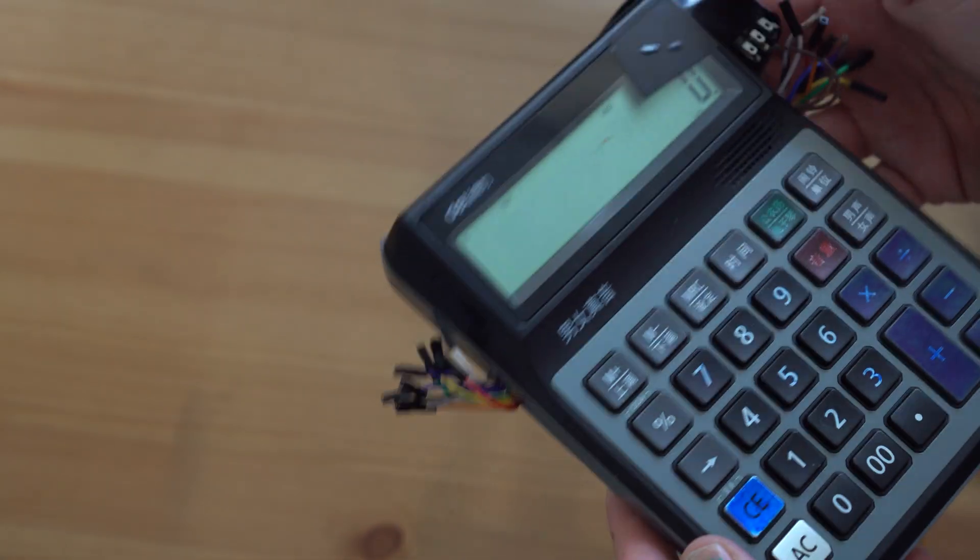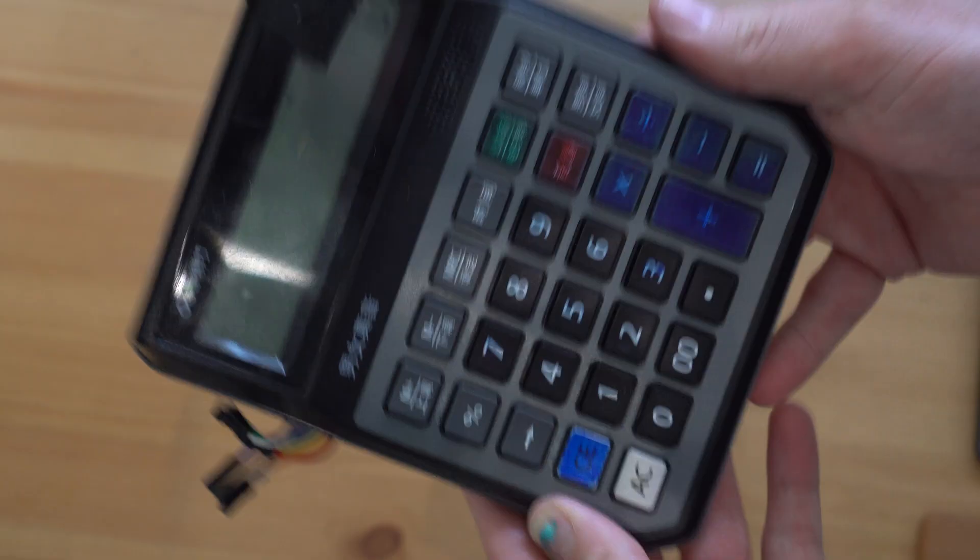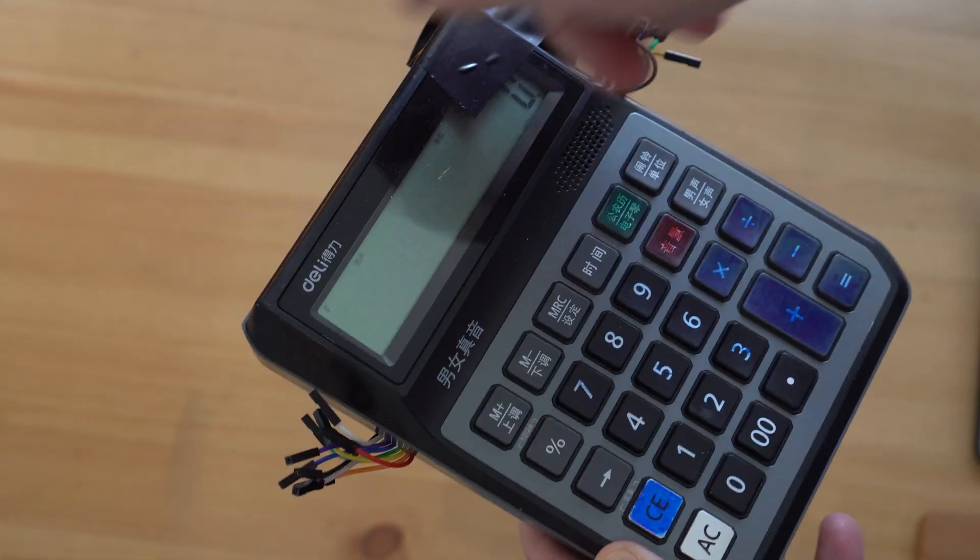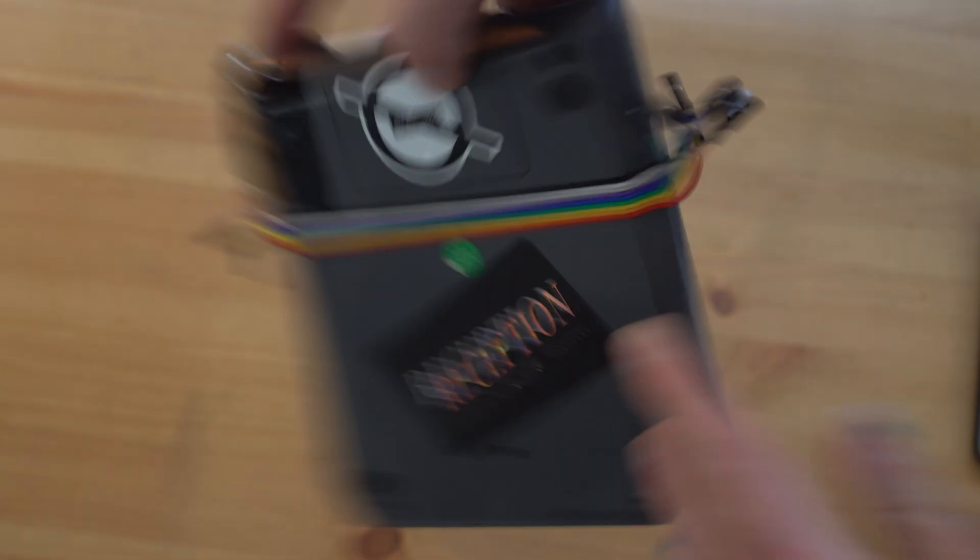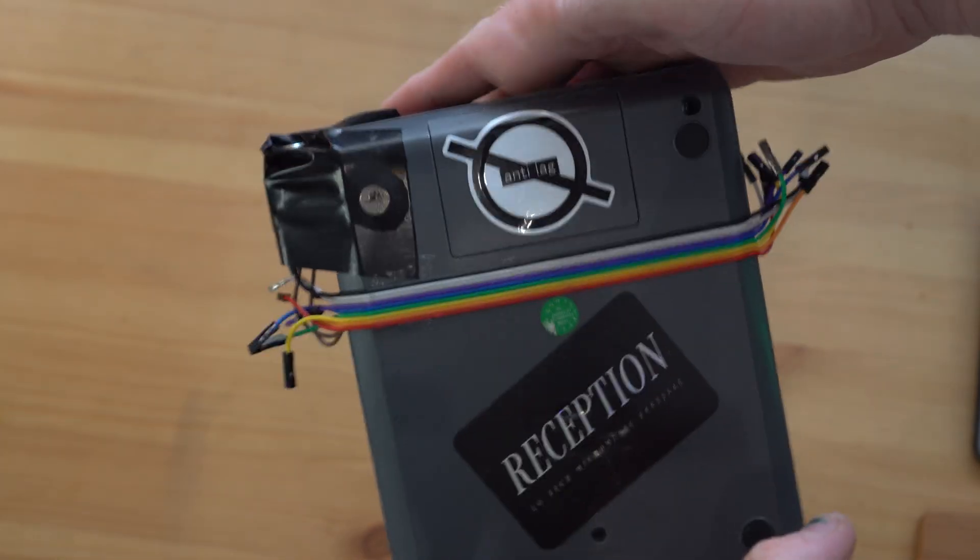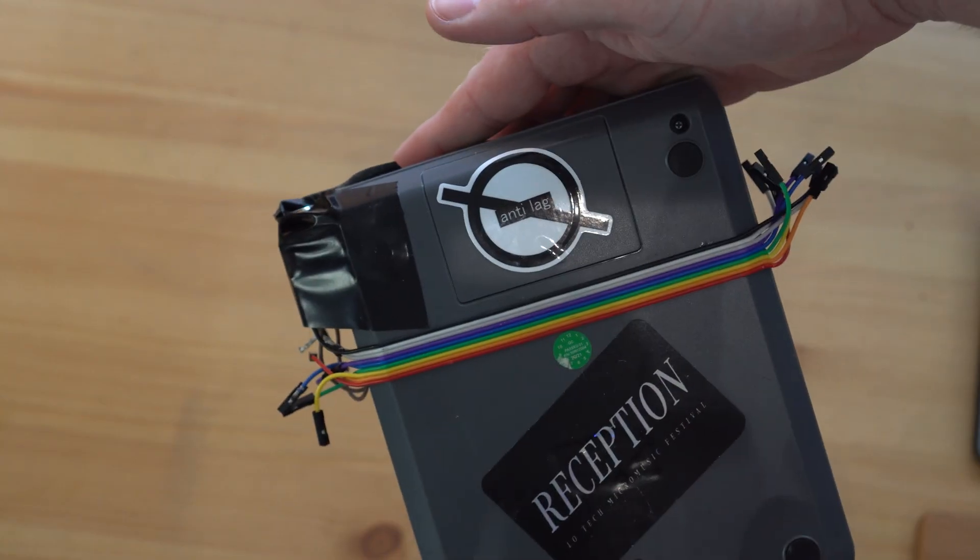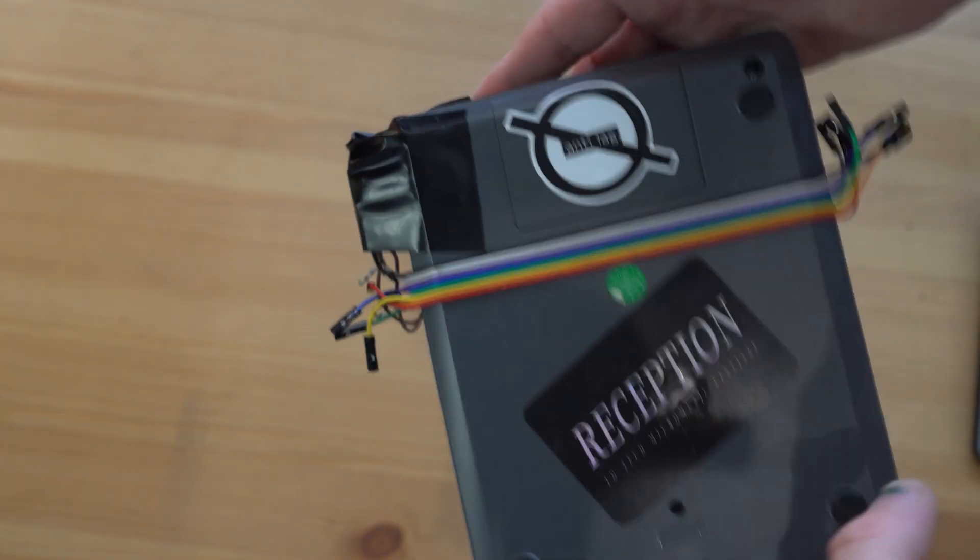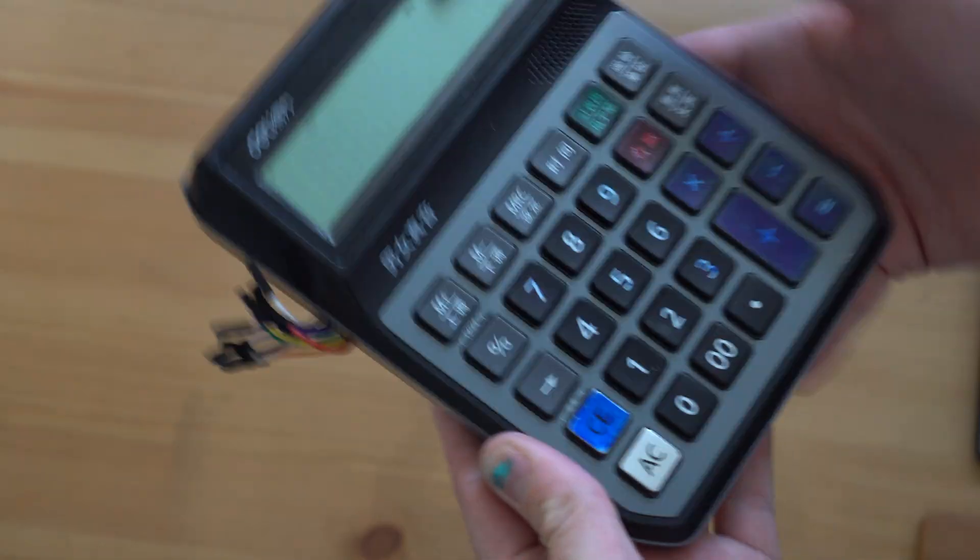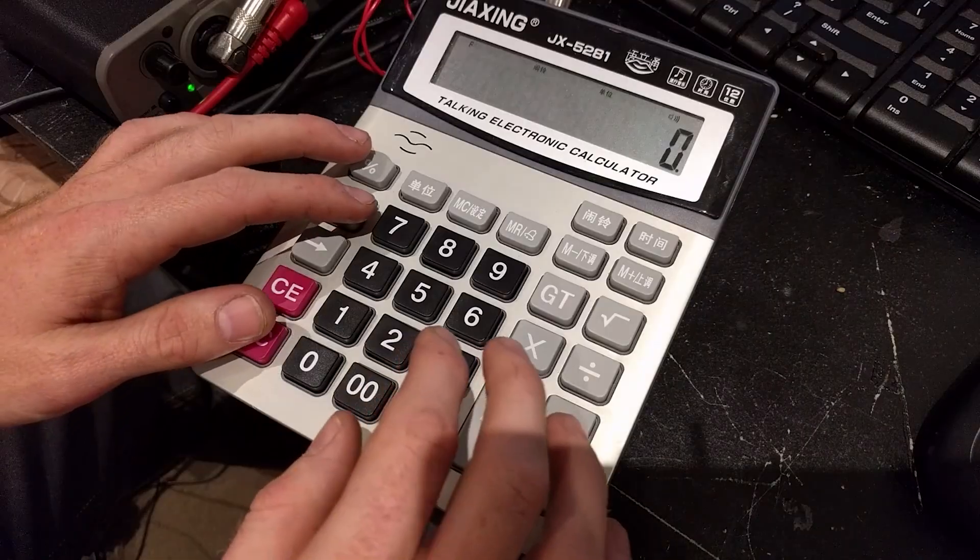What up YouTube TK here and today we're talking about calculators. Now as many of you know I do a lot of chiptune stuff under the anti-lag banner and I perform on stage with these talking calculators.